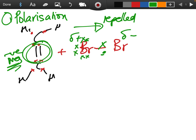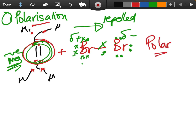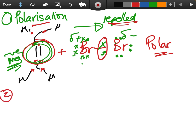Bromine is in group seven, so it normally has seven electrons in its outer shell. The left bromine has electrons one through six plus the shared seventh; the right bromine has its own six plus the shared one — normally shared equally. But because of the highly negative region of charge in the ethene molecule, the electrons are being pushed to the right. Like charges repel, so the ethene double bond is polarizing the bromine molecule, making it polar.